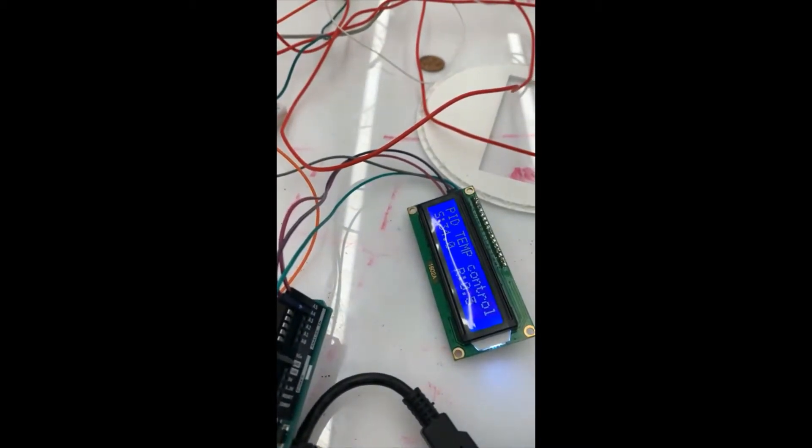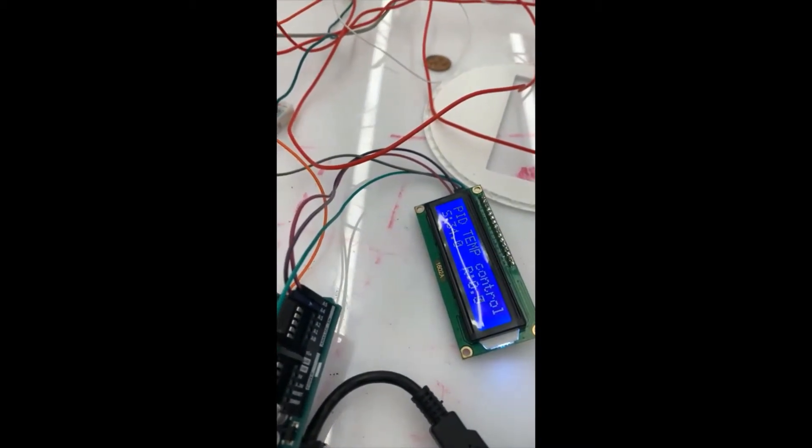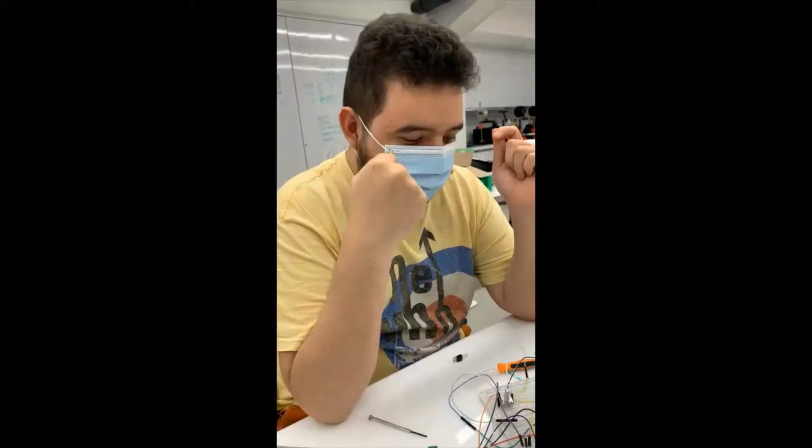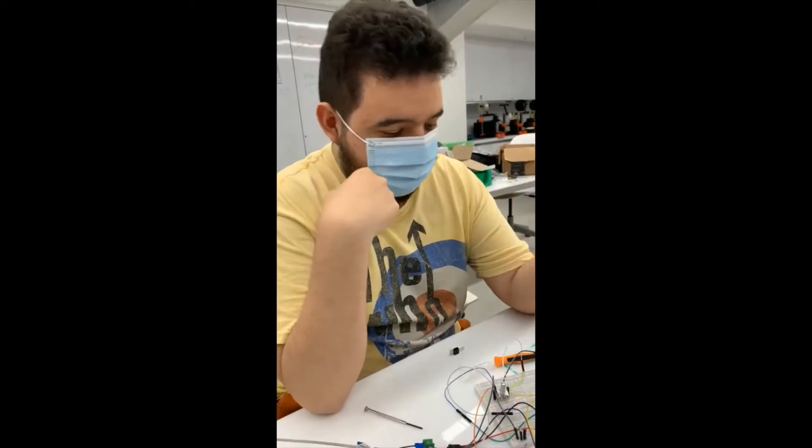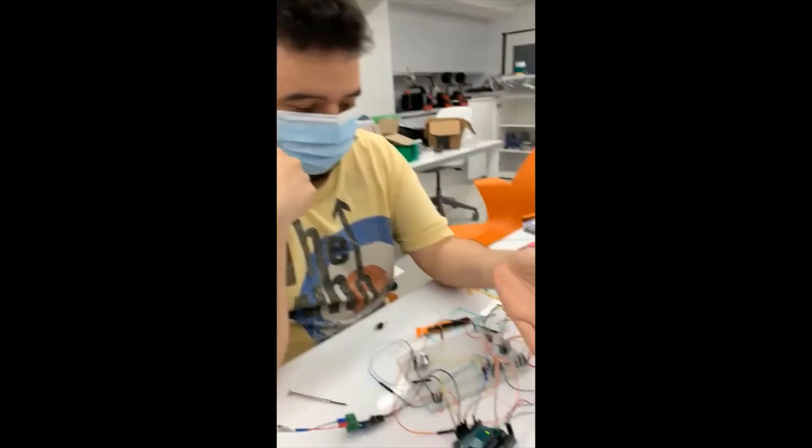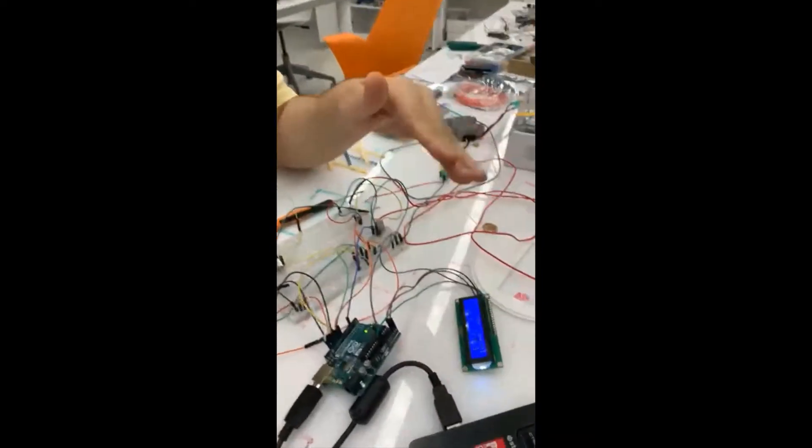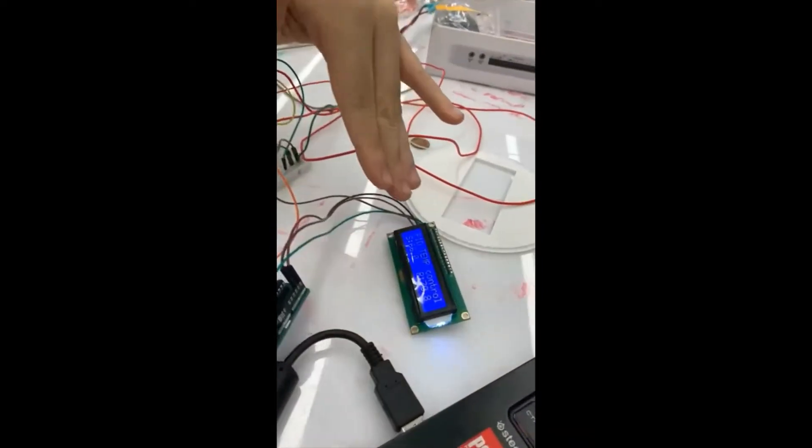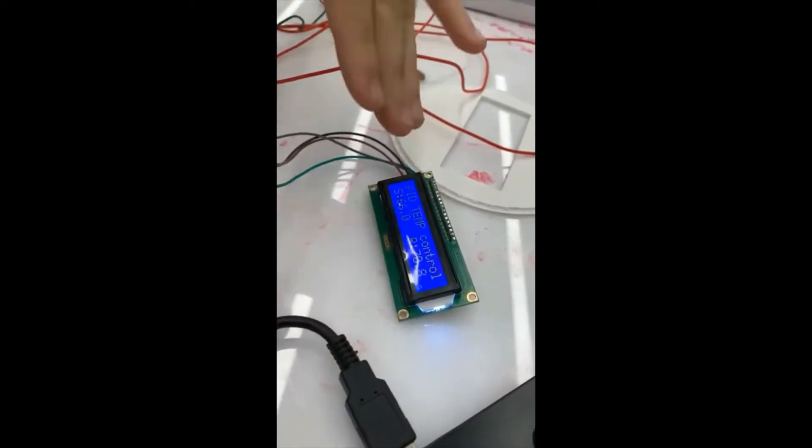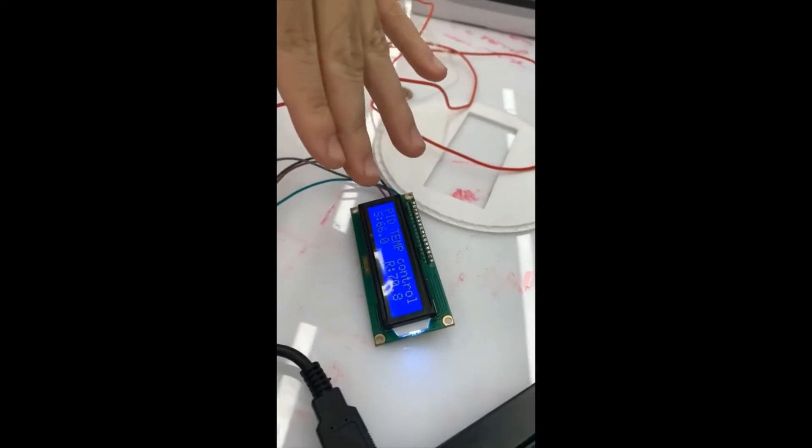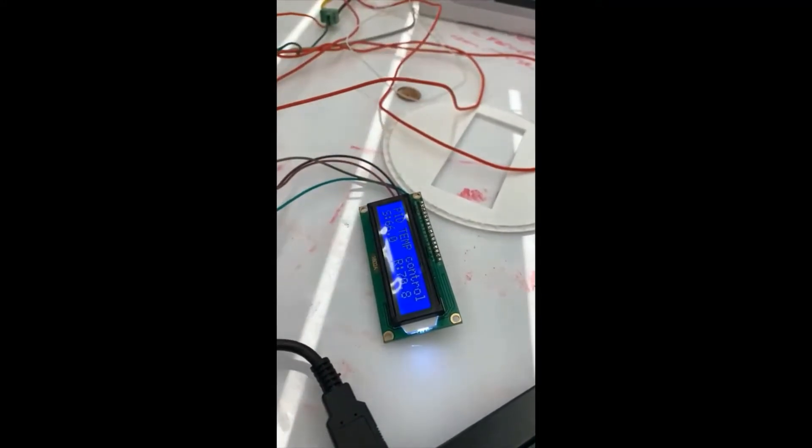So right now we're going to show you a demonstration of it. So this is our example right here, the PID temperature control system. We put it at 66 and it's keeping it around 70.8.